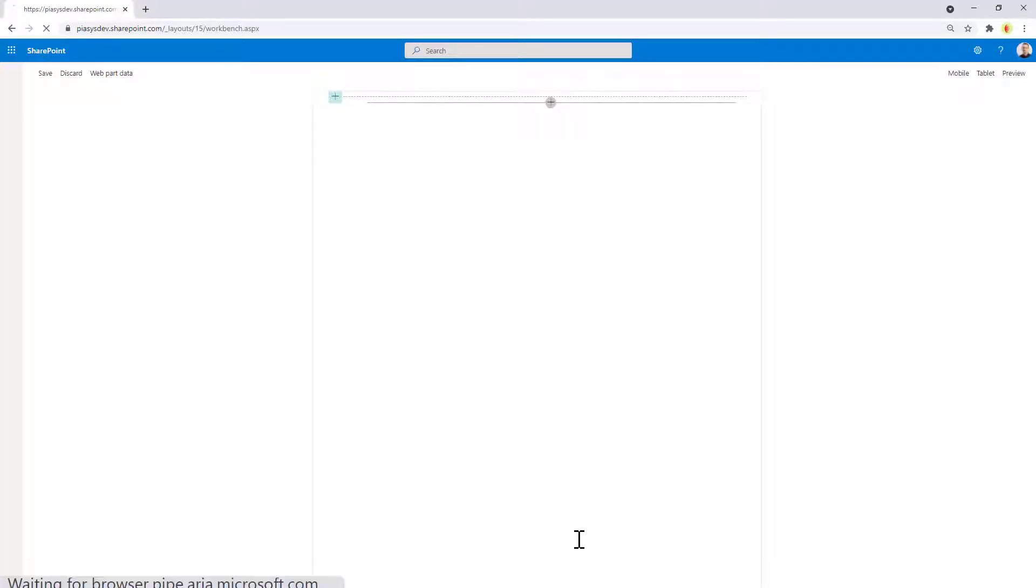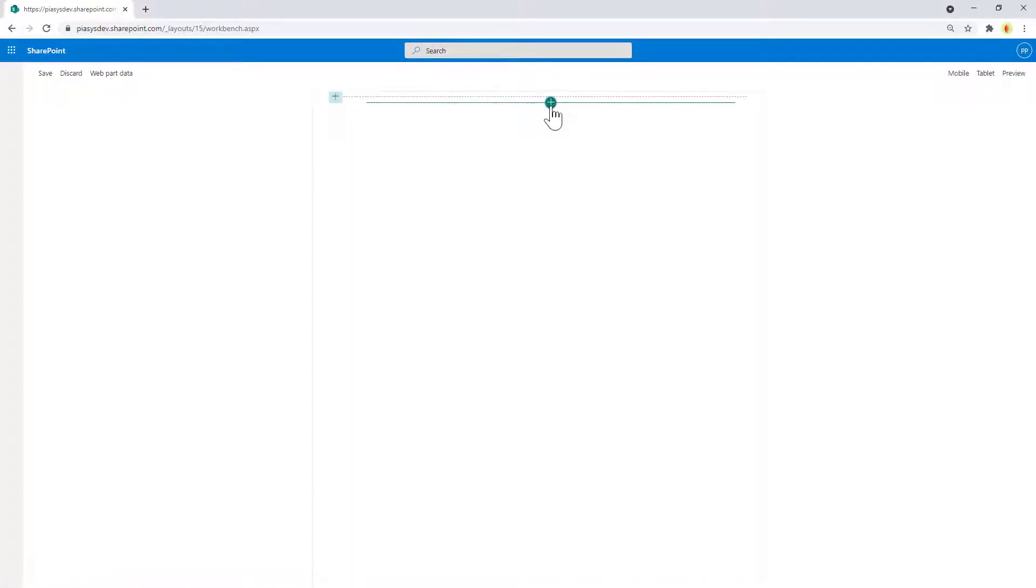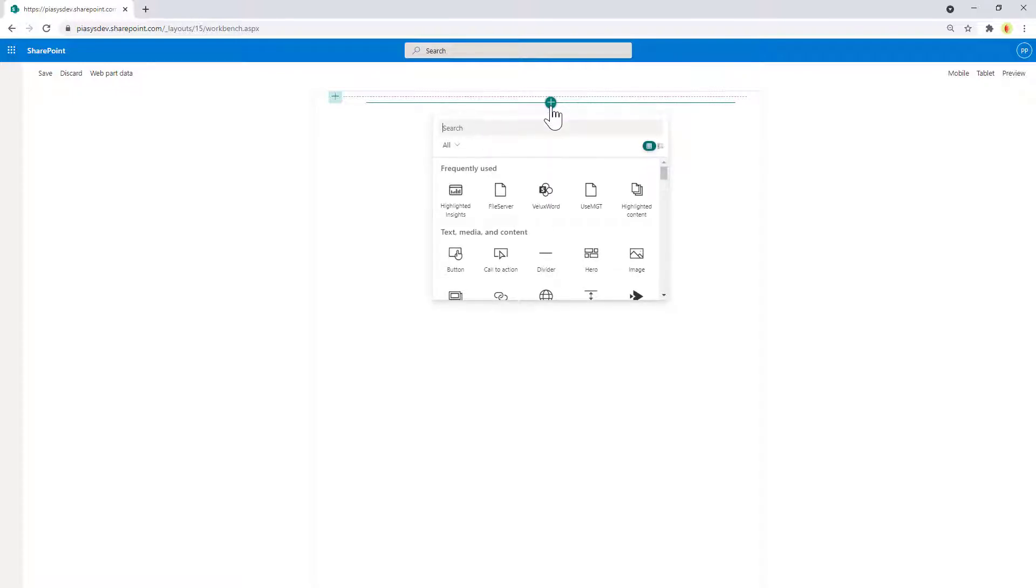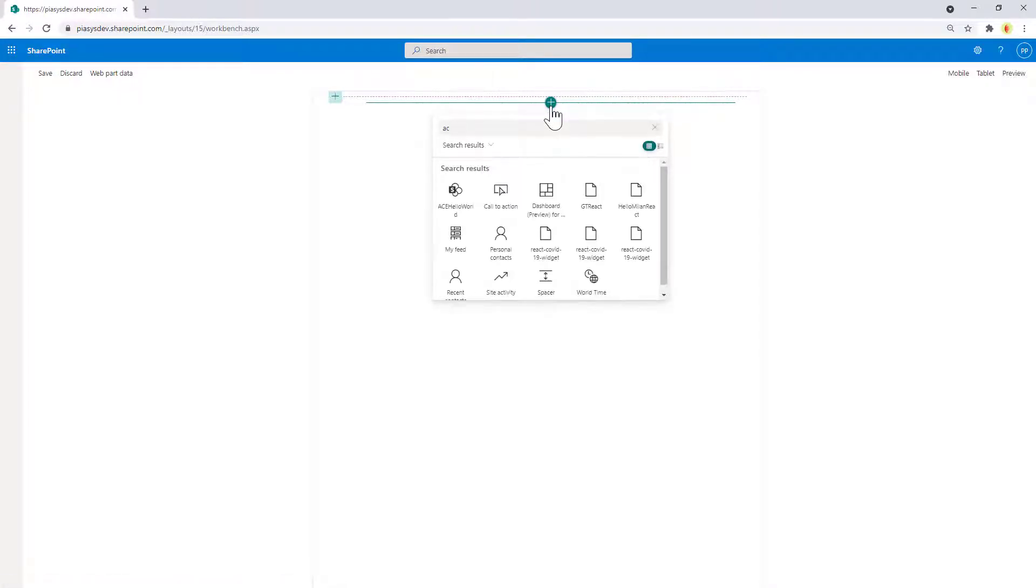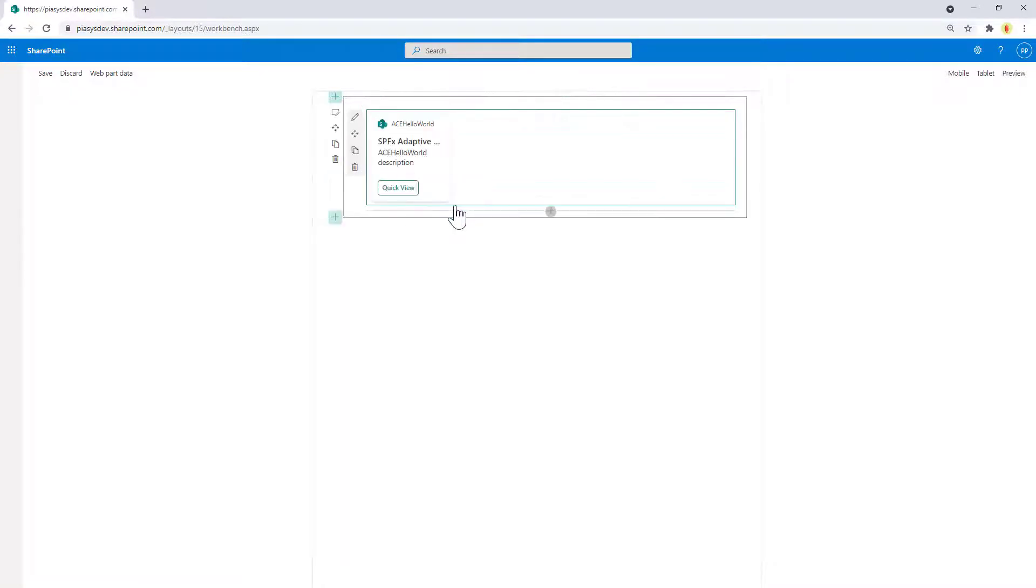Let me switch to the workbench. Let me refresh the workbench and I can easily add to the workbench my card, which will be the ACE hello world. Here it is.